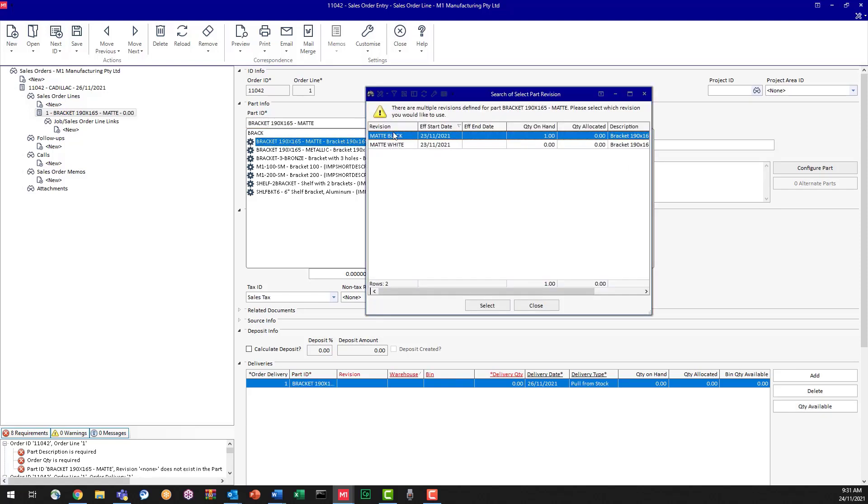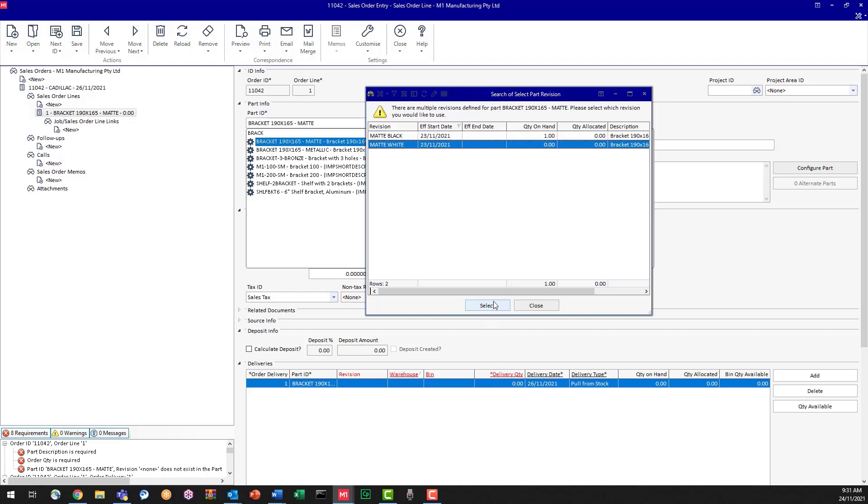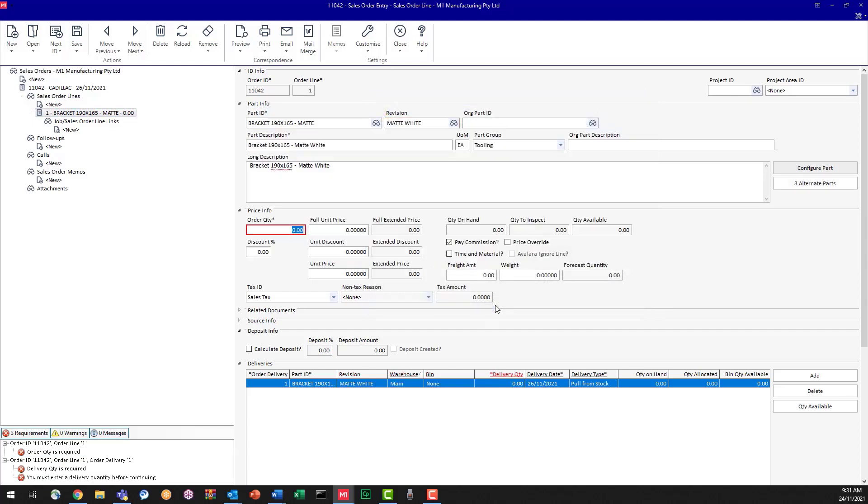Now we can choose do we want black or white. Now we can see there's one black on hand and no white on hand. They've requested white. So let's click white. And they've said they want five. So we're typing in five here. As we know, there's none on hand. So what are our options?